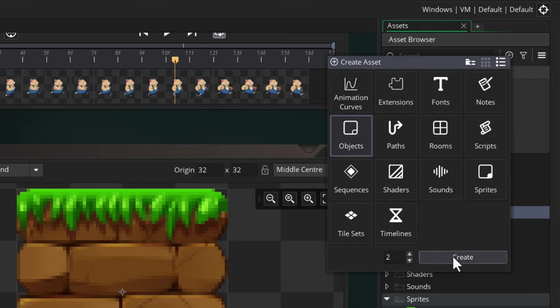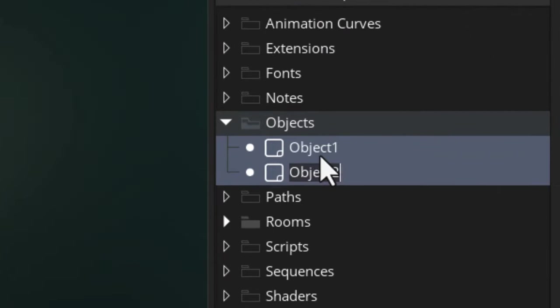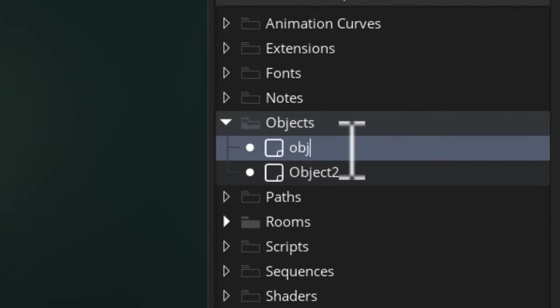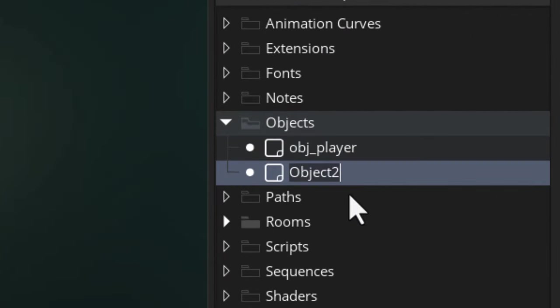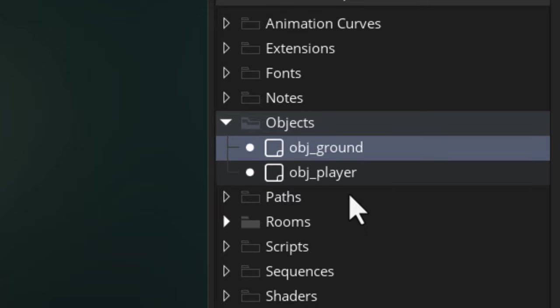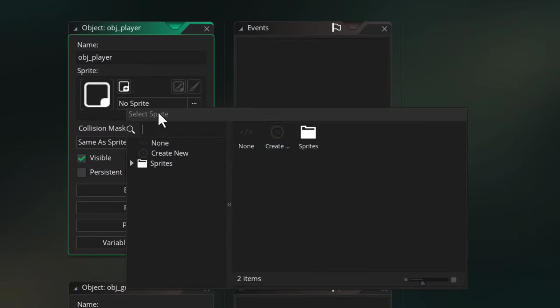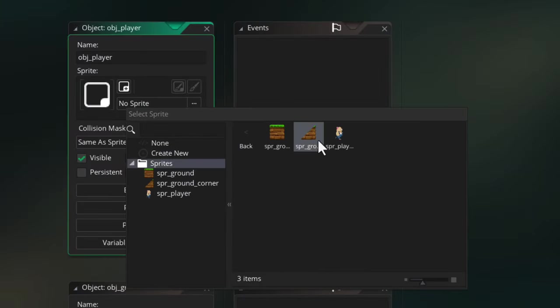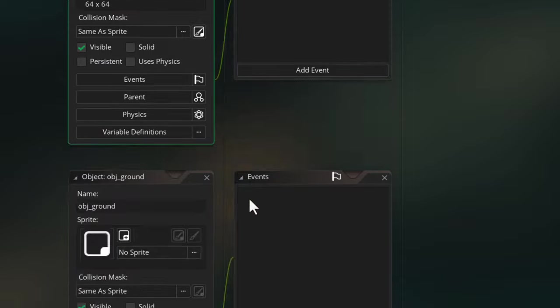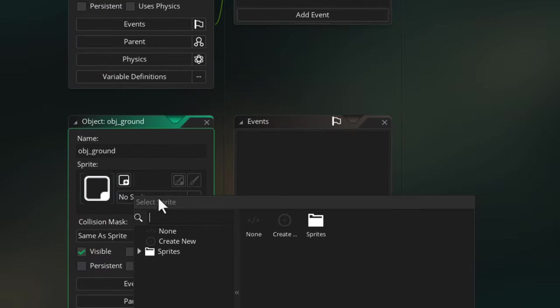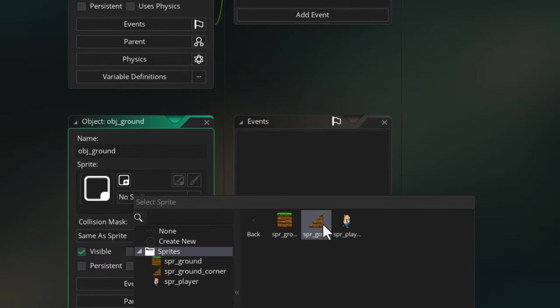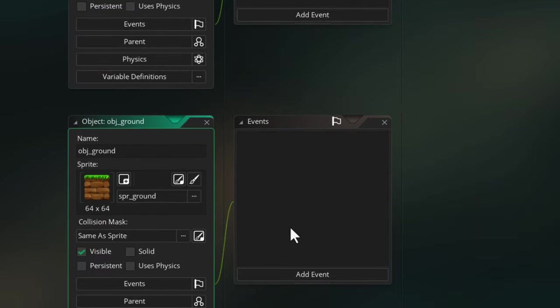With that said, let's go and make the objects. I'll make two of them here: the first one will be obj_player, and the second one will be obj_ground. I'll give obj_player the player sprite and then the ground object the ground sprite.